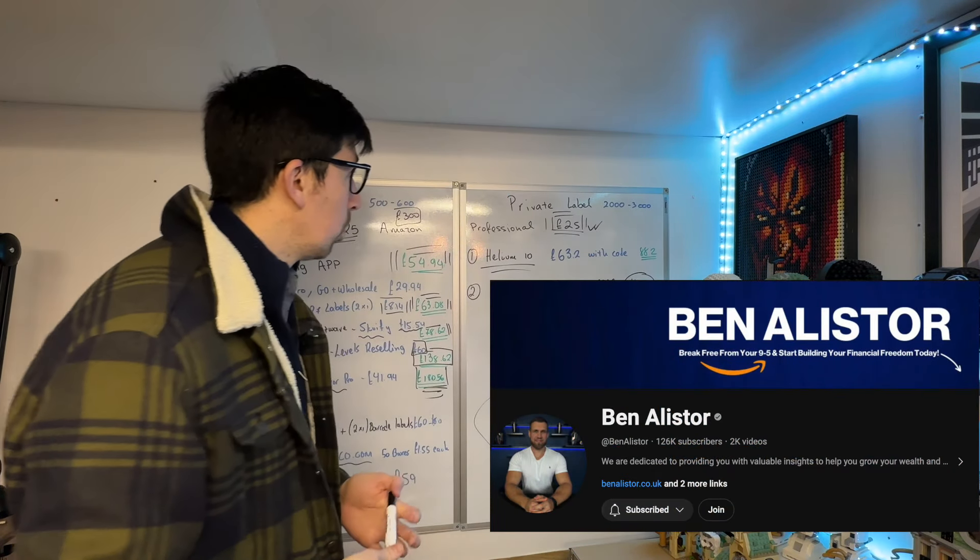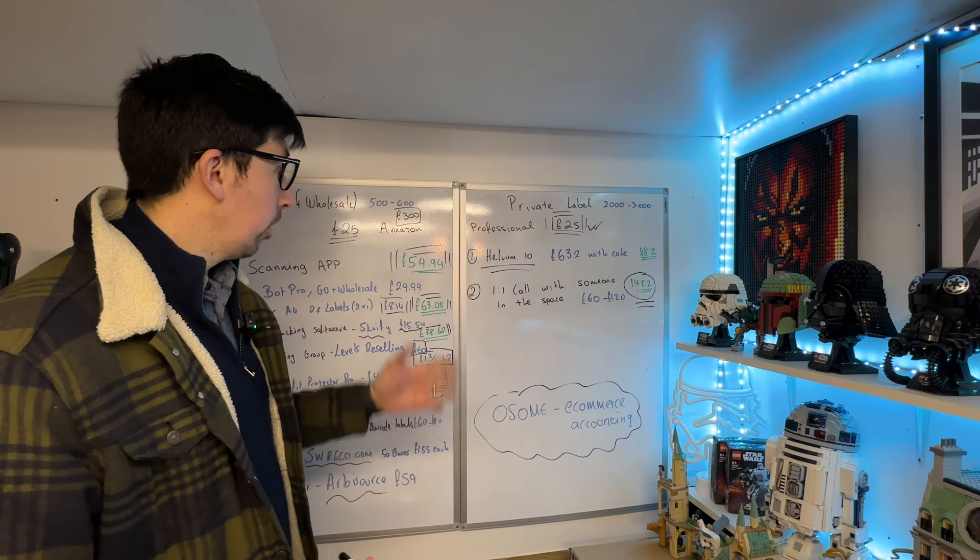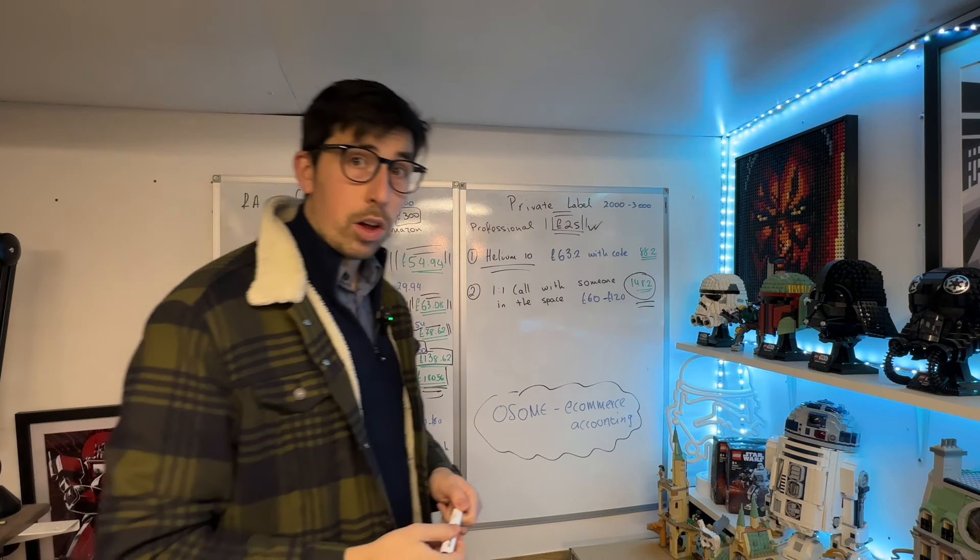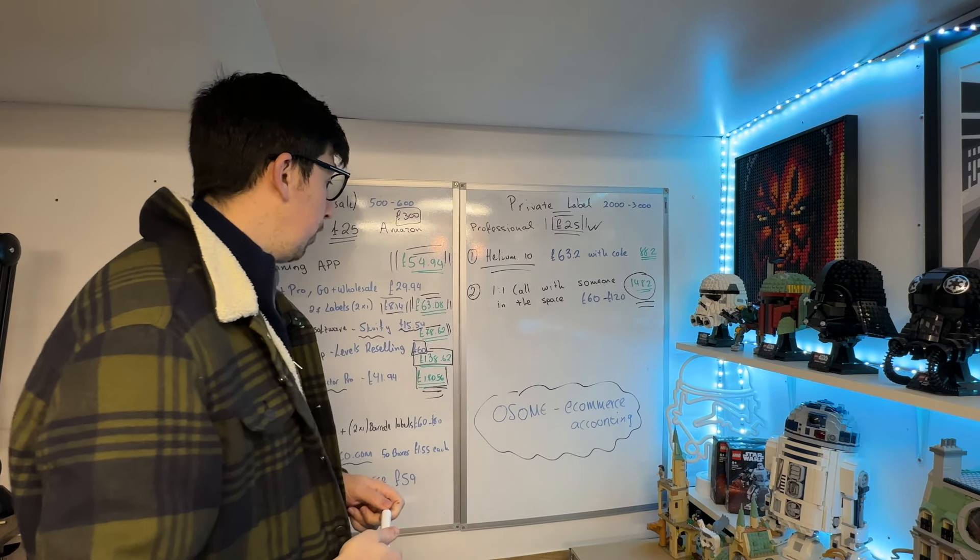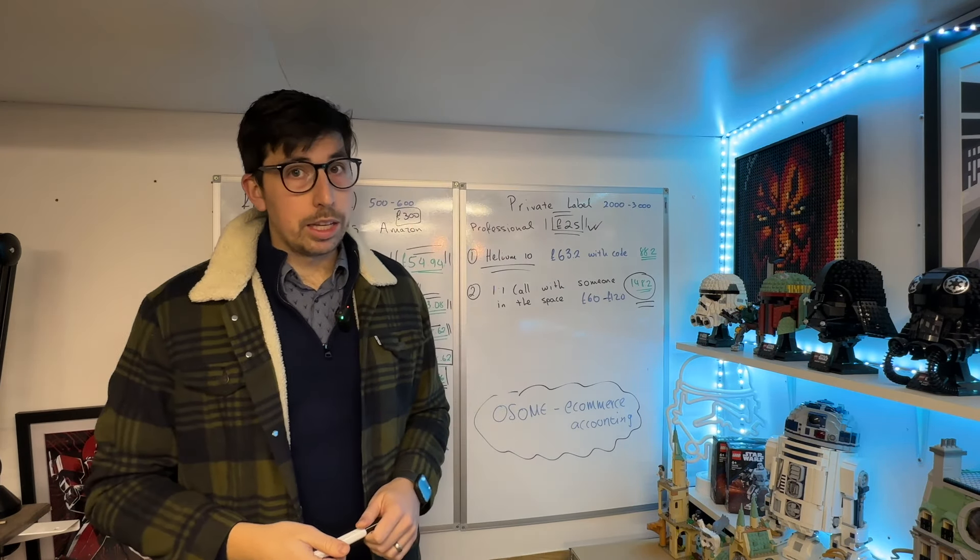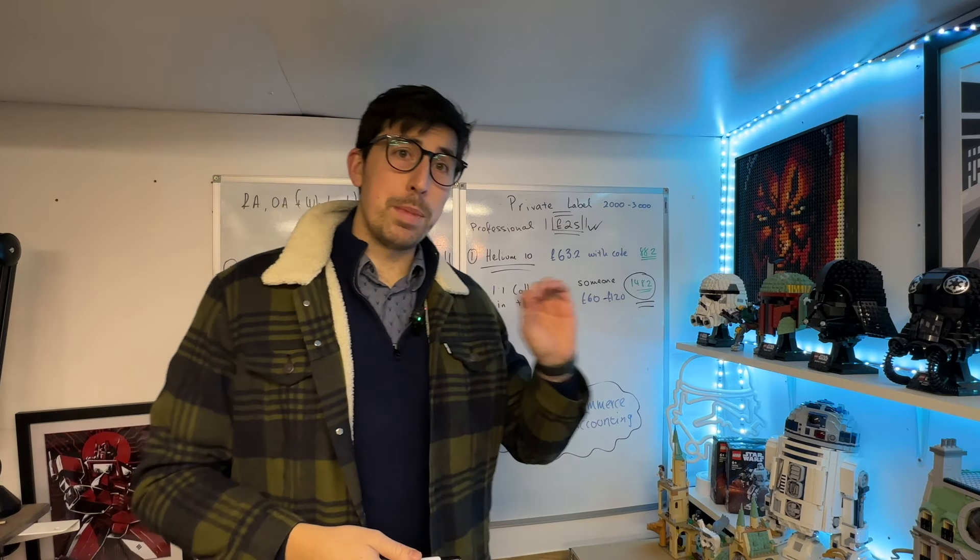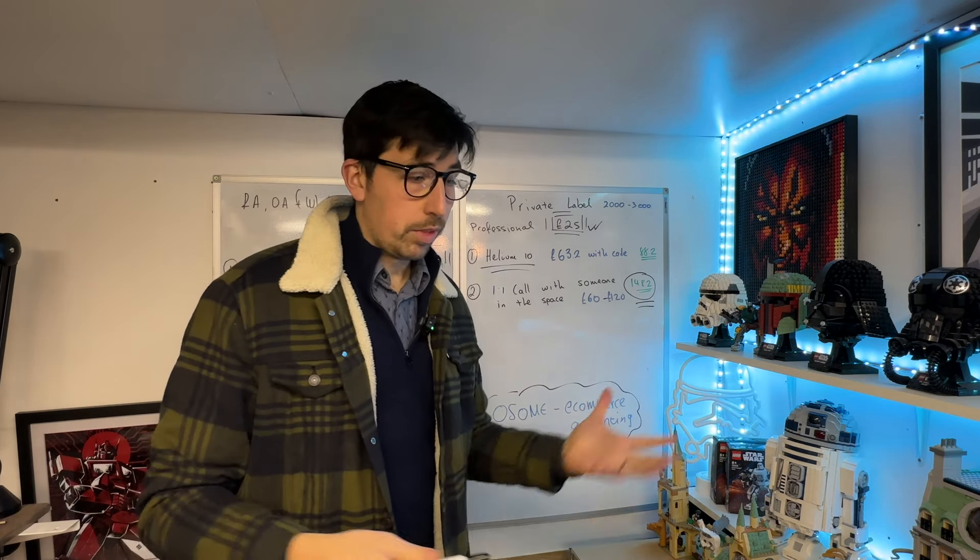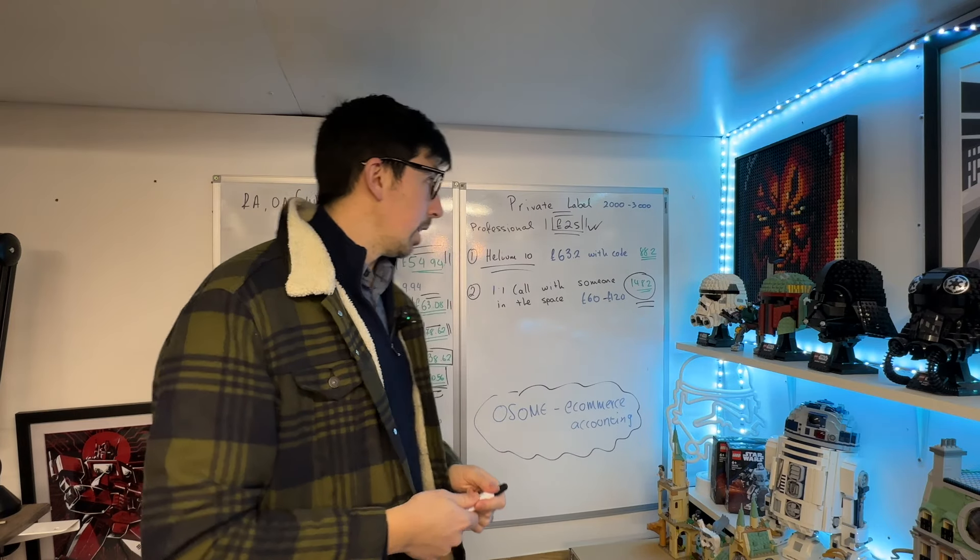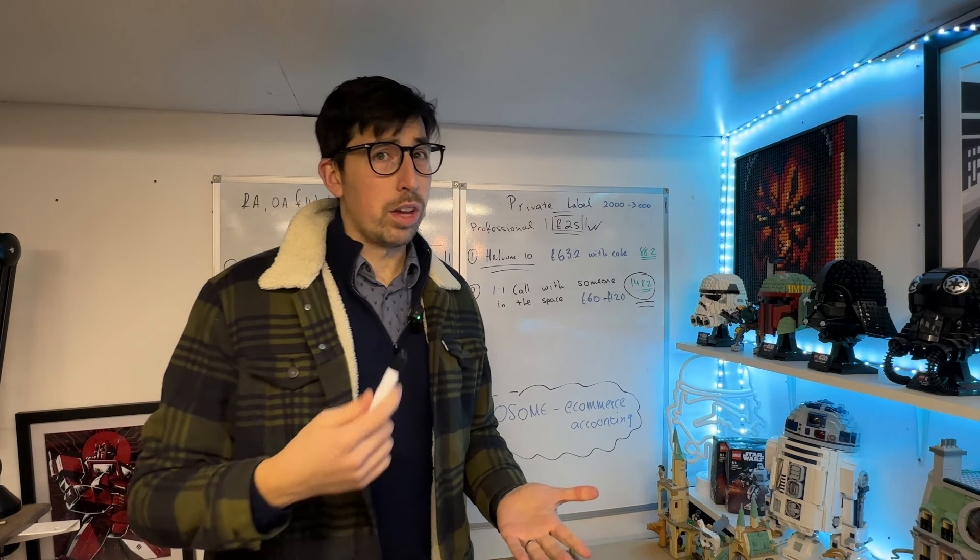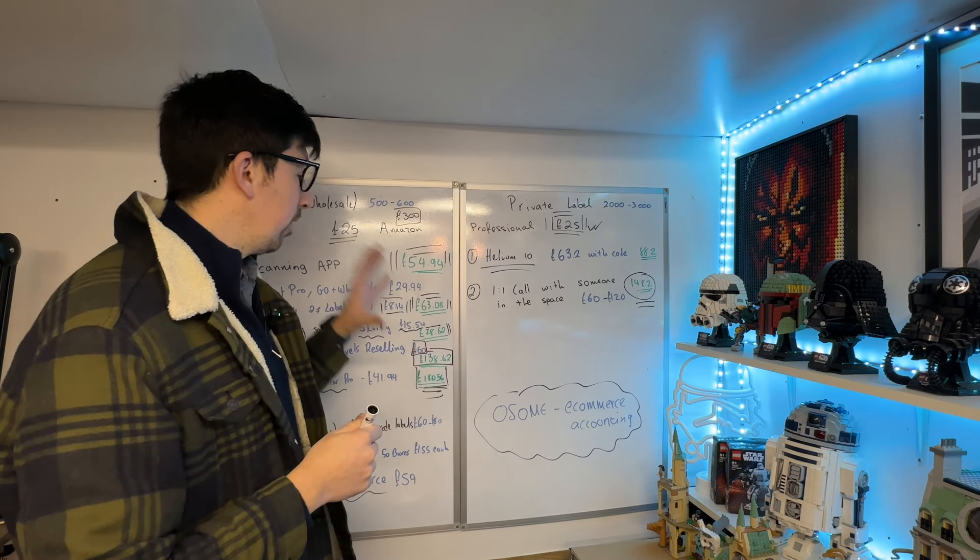But yeah guys, so these are the costs involved with Amazon. If you're thinking about large numbers per month, you shouldn't be thinking that way because of the amount of money you can make from Amazon. These are all tax deductible too, so if you're thinking it's a large cost, well maybe Amazon isn't for you. Honestly, every single one of these softwares is worth your time.